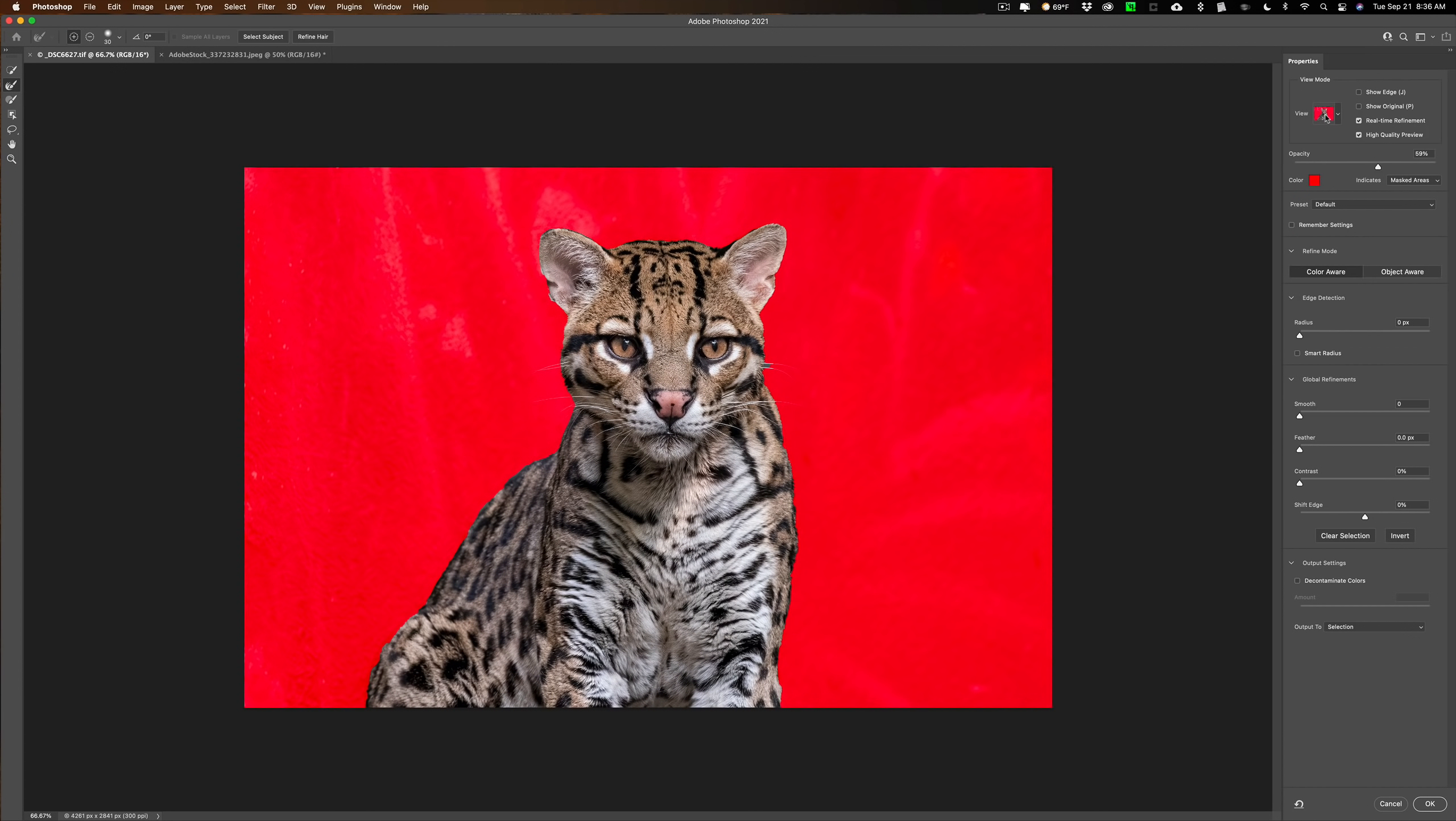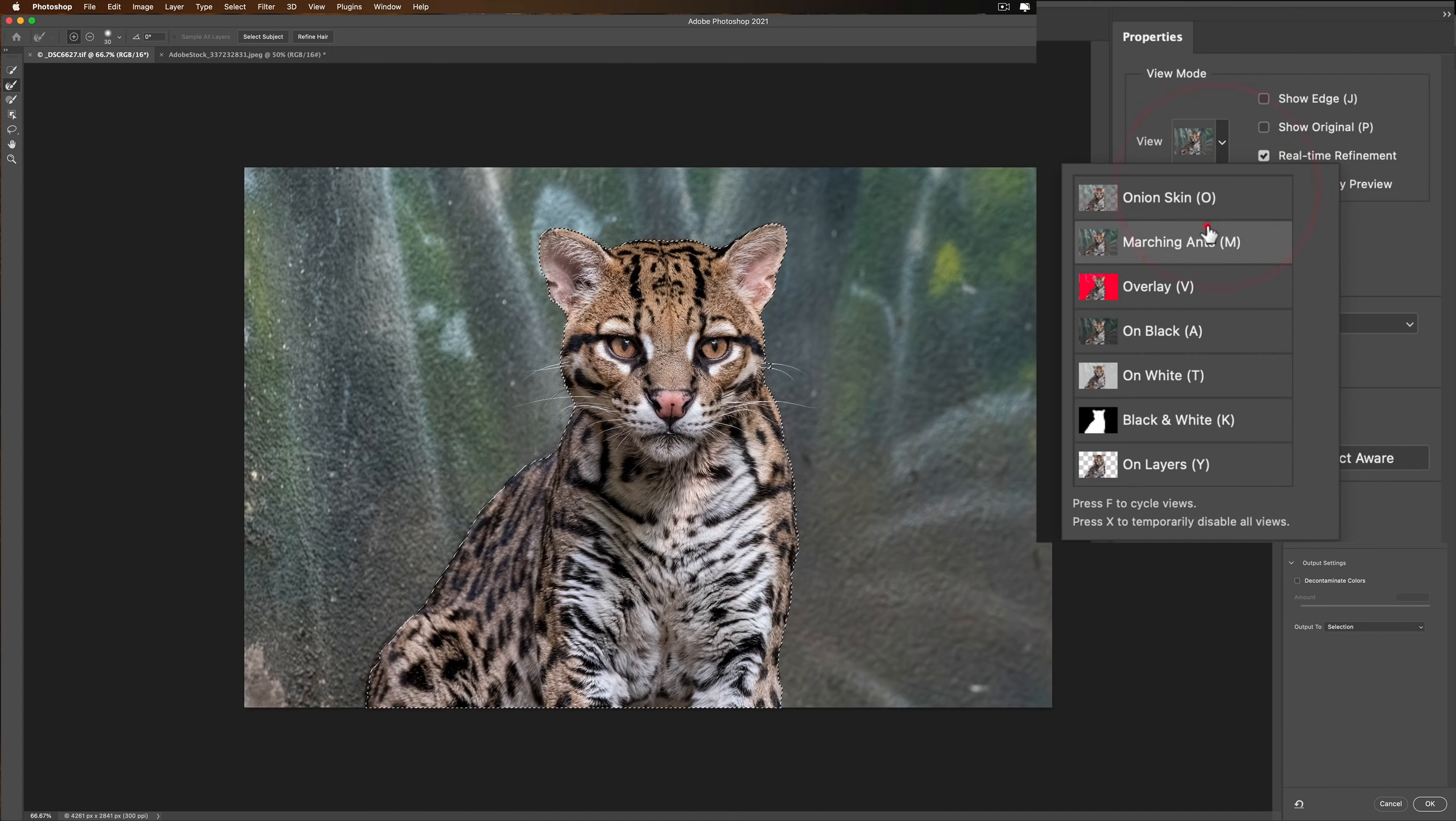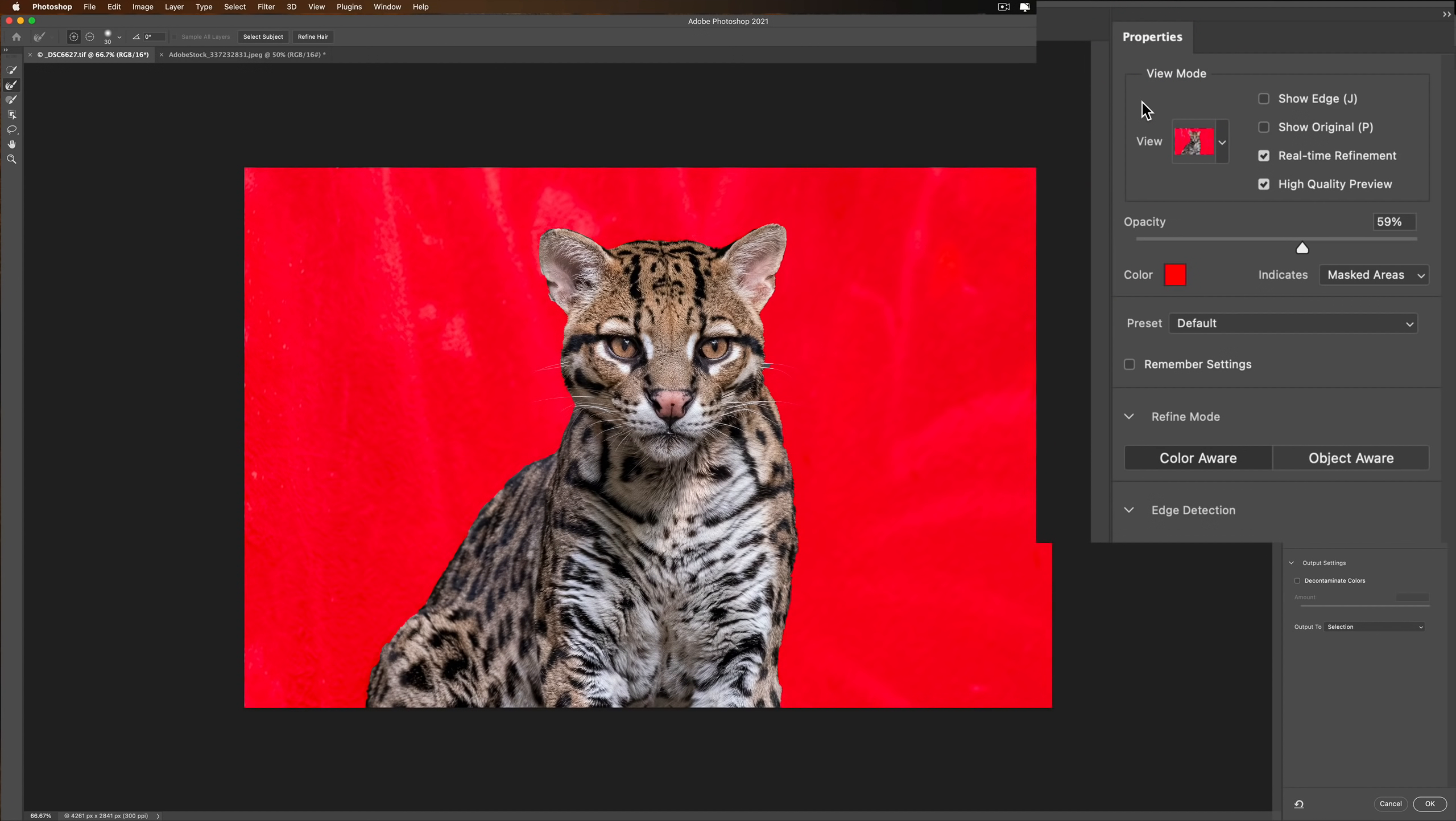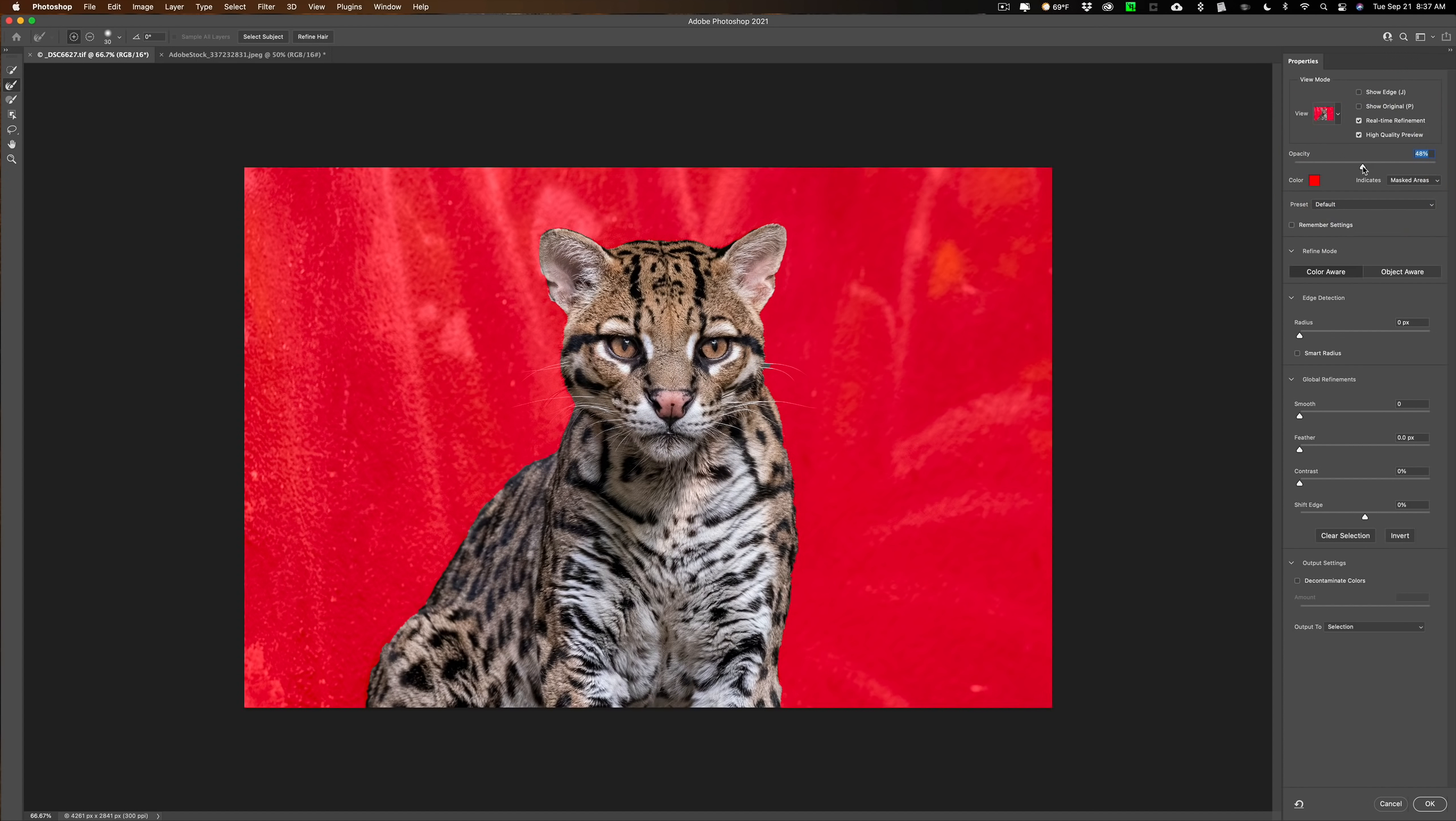So we need to do select and mask. Go up to the top and click on select and mask. I usually prefer to use the overlay, the red background. You could use what will work best for your image. I'm going to pull the opacity of that red down so I could see the whiskers.